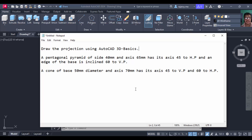Hello everyone. In this video I am going to explain how to draw the projections of solids problems using AutoCAD 3D Basics.